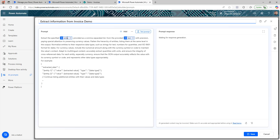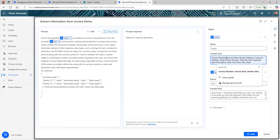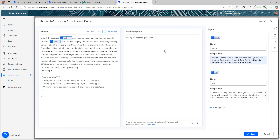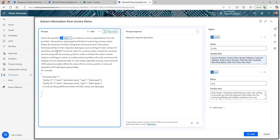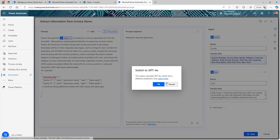The prompt says 'extract information for entity.' If you click on the input, you can see the entity information — for this sample use case it shows container number and registration number, which is not what we want. We want: invoice number, invoice date, vendor address, customer address, invoice amount, total tax amount, and item details — the typical information found in an invoice. Since it's not going to be text, we need to replace this with a custom document input.